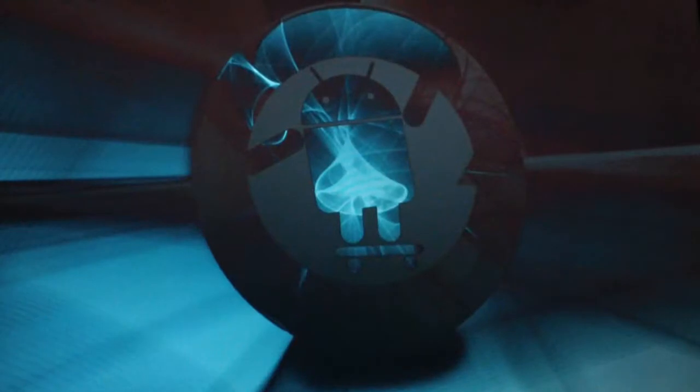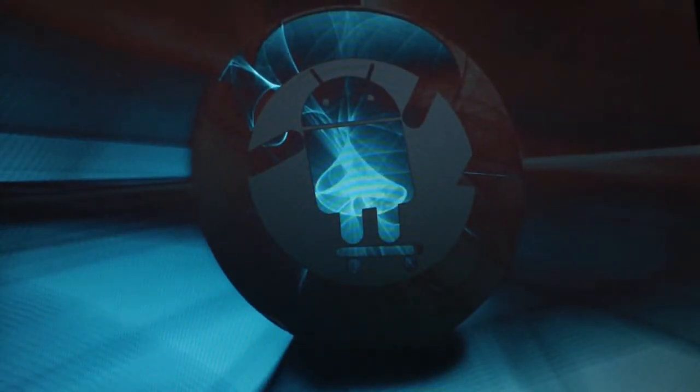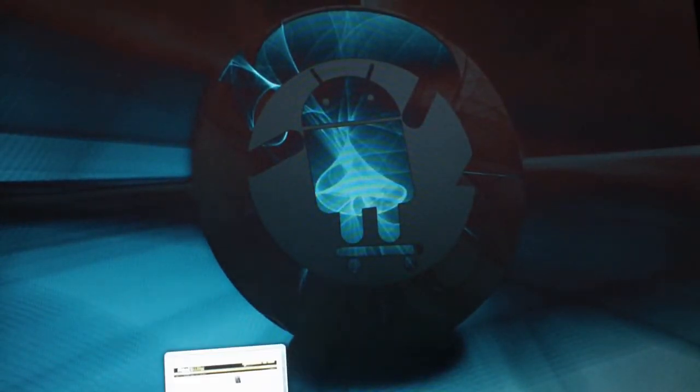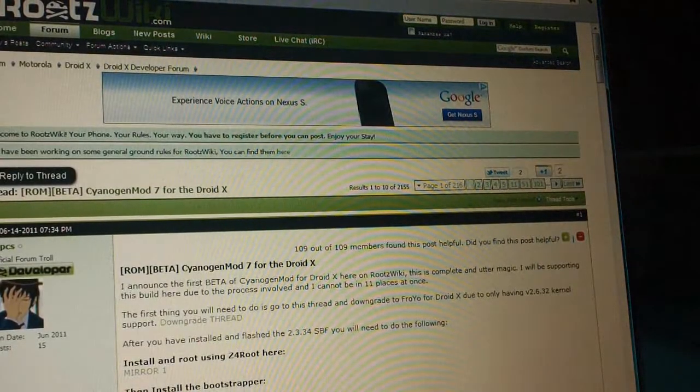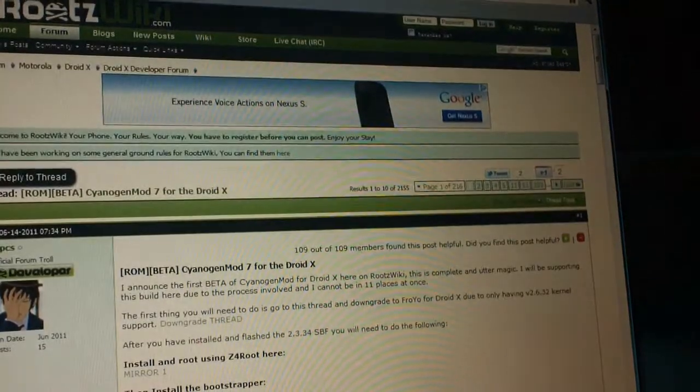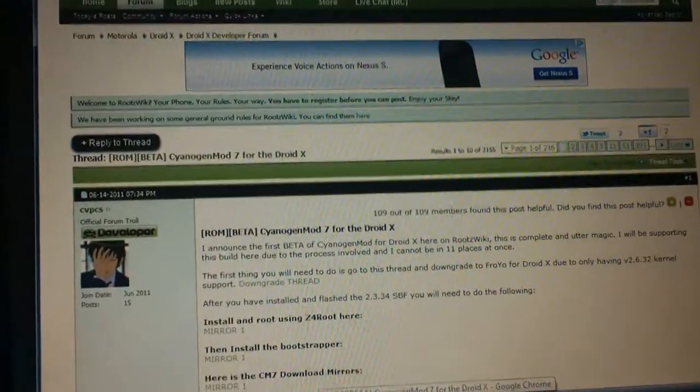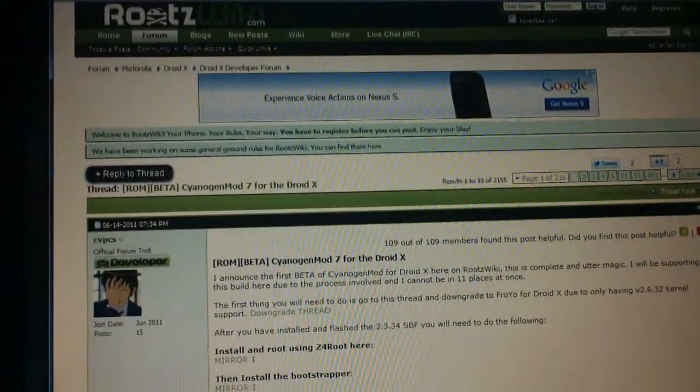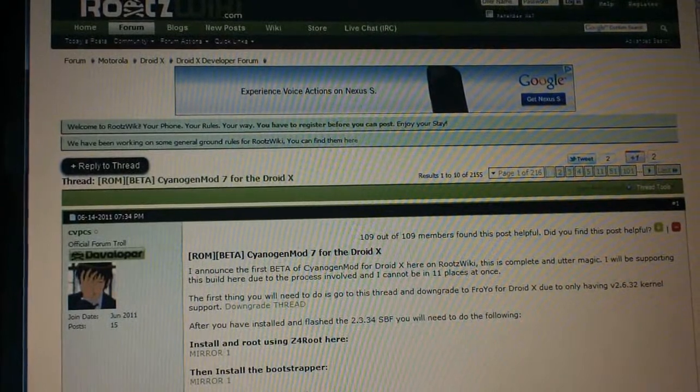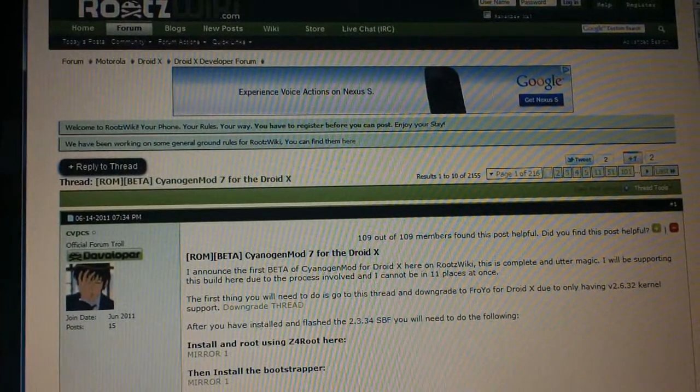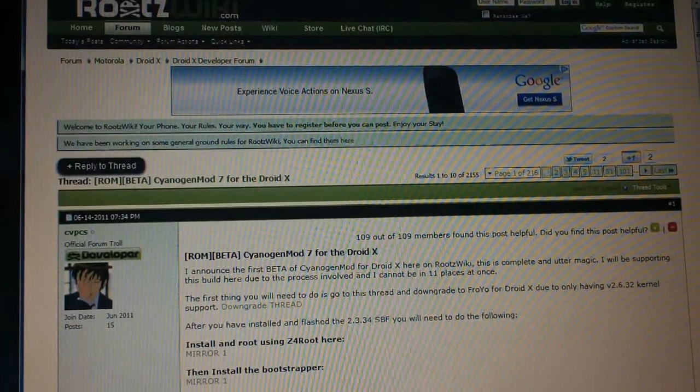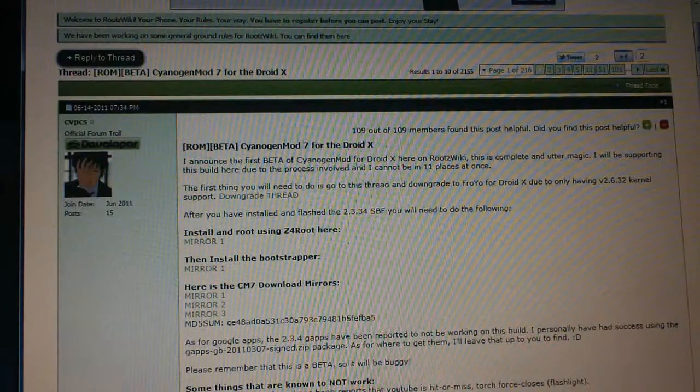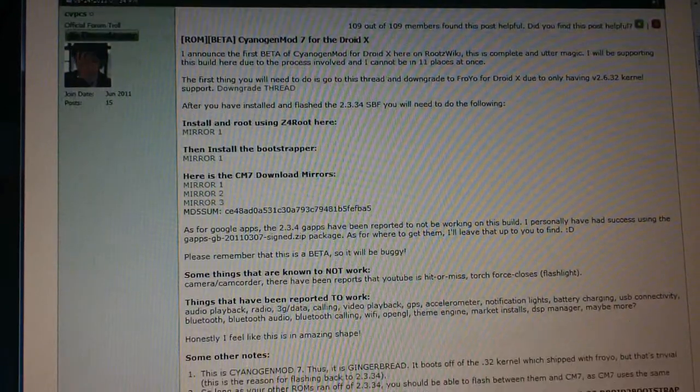So I'm going to go ahead and get into where you can find this at. I'm not going to really get into how to install it unless you guys request for a video asking for that. But the developer, CVPCS, posted the links for the files and directions on Roots Wiki, which I'm going to have a link in the description.